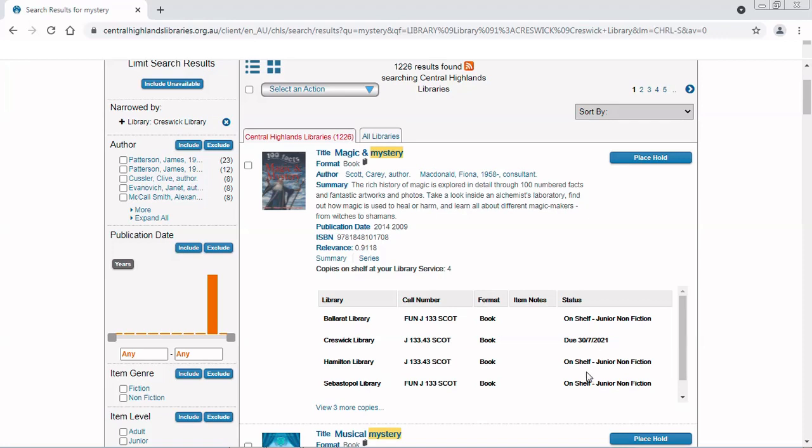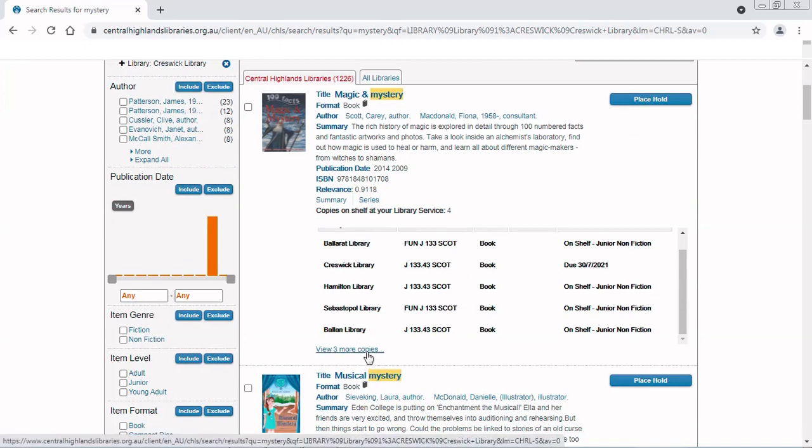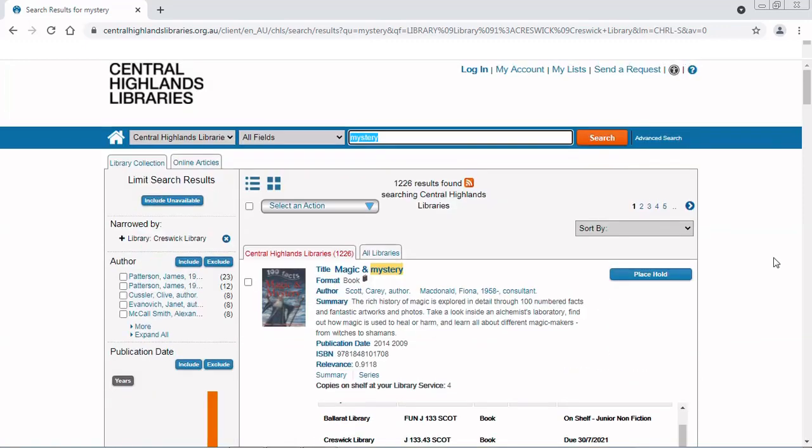The copies that are on the shelf are in Ballarat, Hamilton, Sebastopol, Bolan and other libraries in the Libraries Victoria Network. That's why my total number of results didn't go down very much, even though I clicked only available.